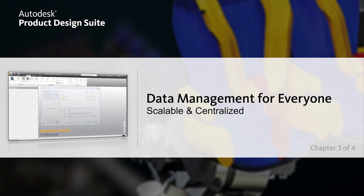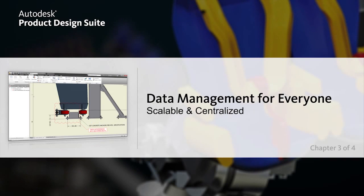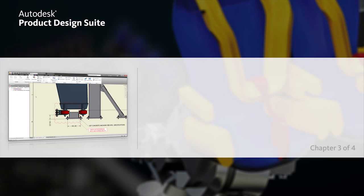Documentation and Data Management. As part of the Autodesk product design suite, Autodesk Vault data management software helps you keep track of all your digital design data.